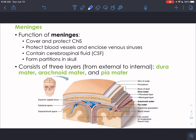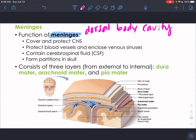Before we discuss the brain regions, I want to talk about the meninges — the membranes found in the dorsal body cavity. Earlier we talked about serous membranes with visceral and parietal layers — pleural, pericardium, peritoneum — in your ventral body cavity. In your dorsal body cavity, you don't have that double-layered serous membrane. Instead, you have meninges. Meninges are there to cover and help protect the central nervous system, encase blood vessels, enclose venous sinuses, contain cerebrospinal fluid, and form partitions in the skull.